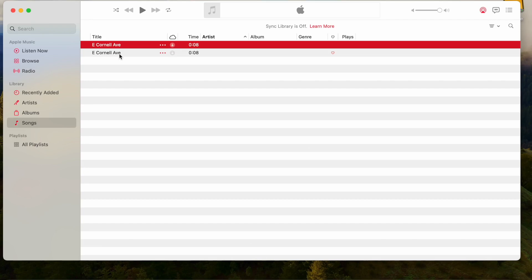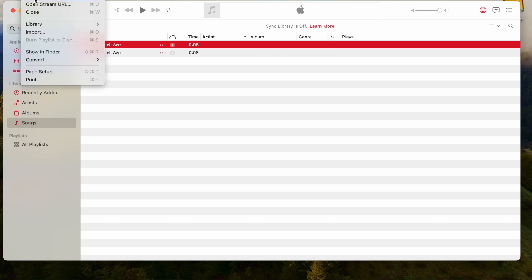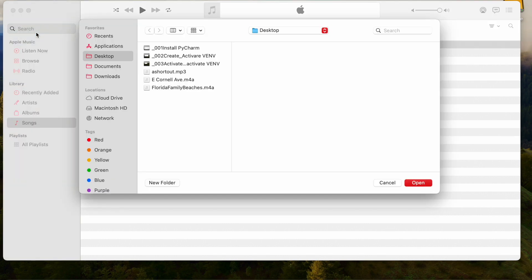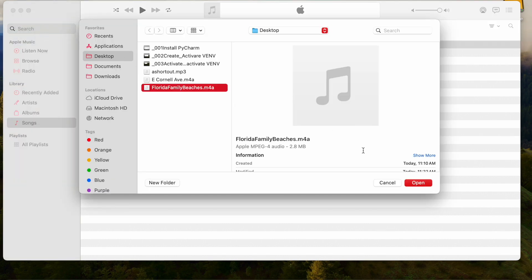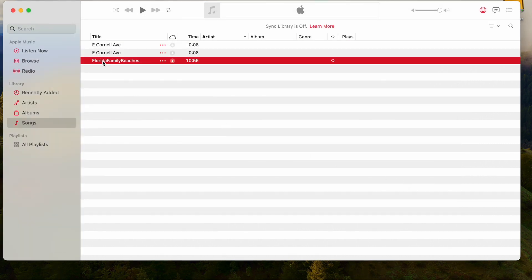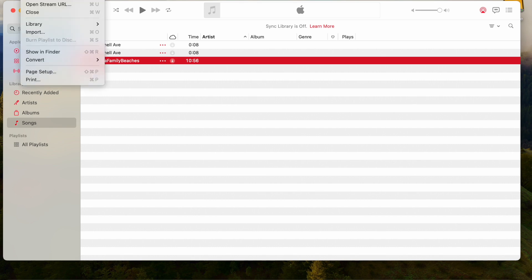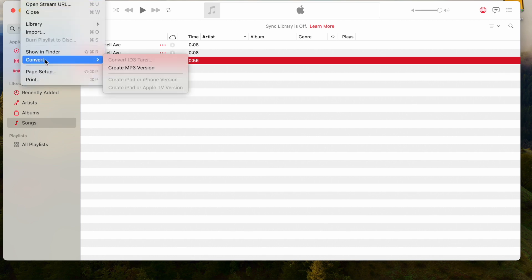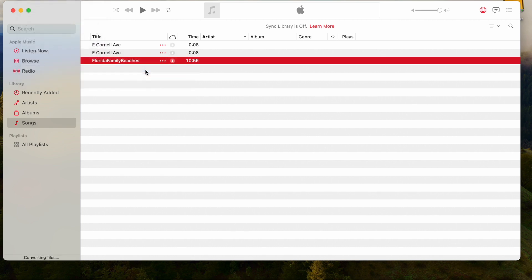Now let's go back and pick up the second file. File, Import. We'll pick up the file called Florida Family Beaches M4A. Now we select the file — click the file icon — choose Convert, create an MP3. And there it is.